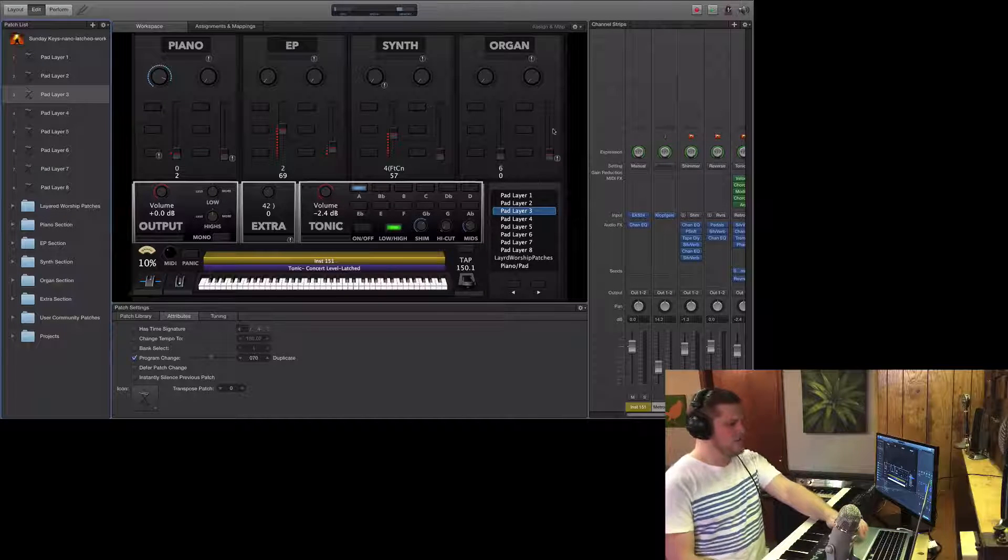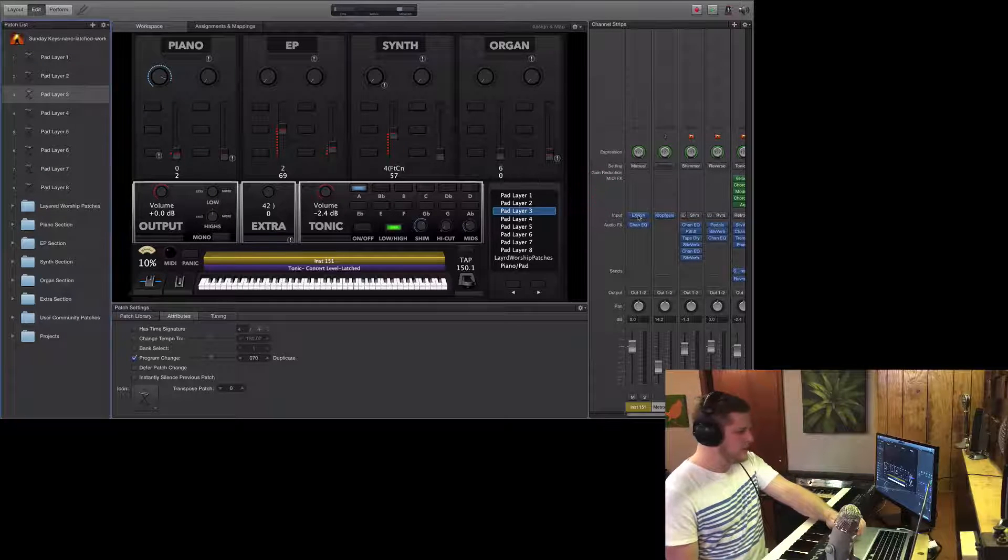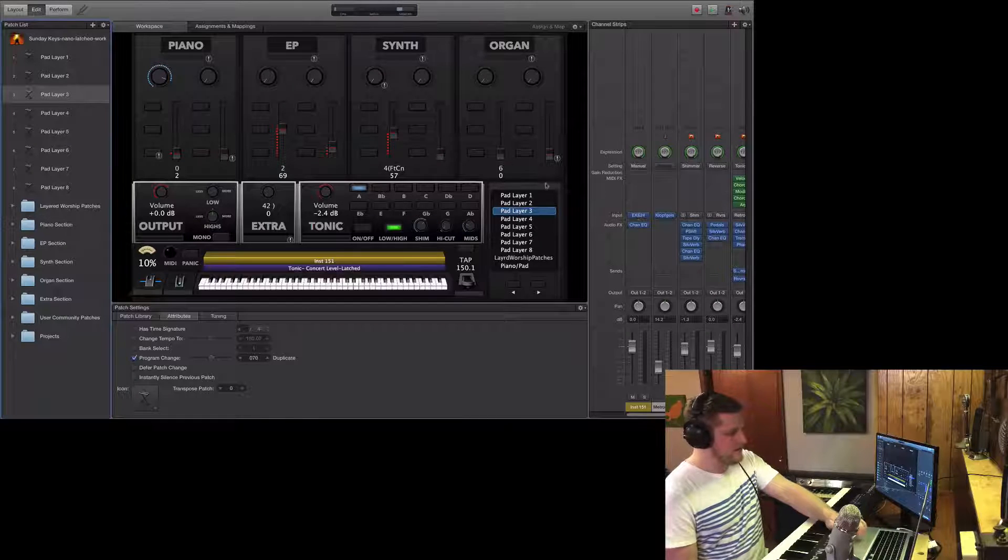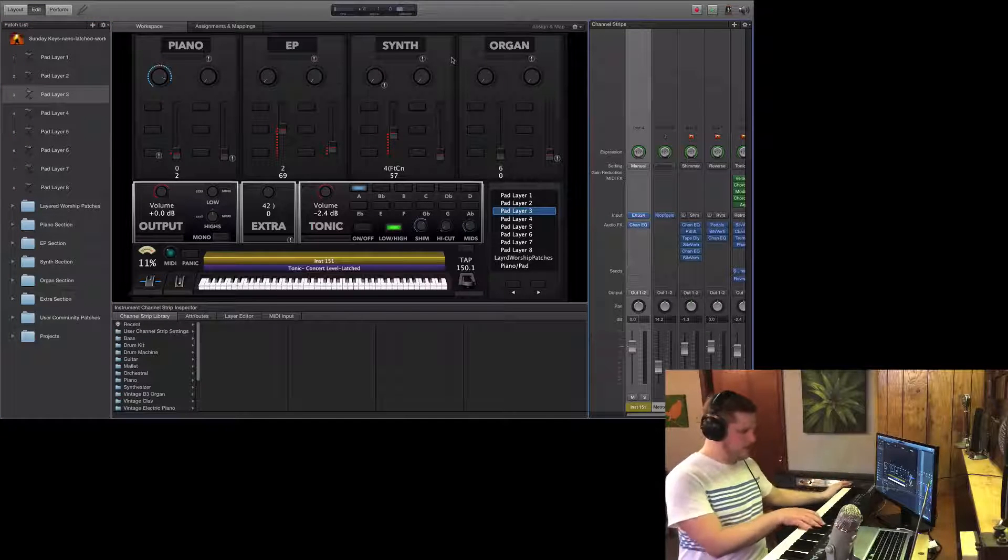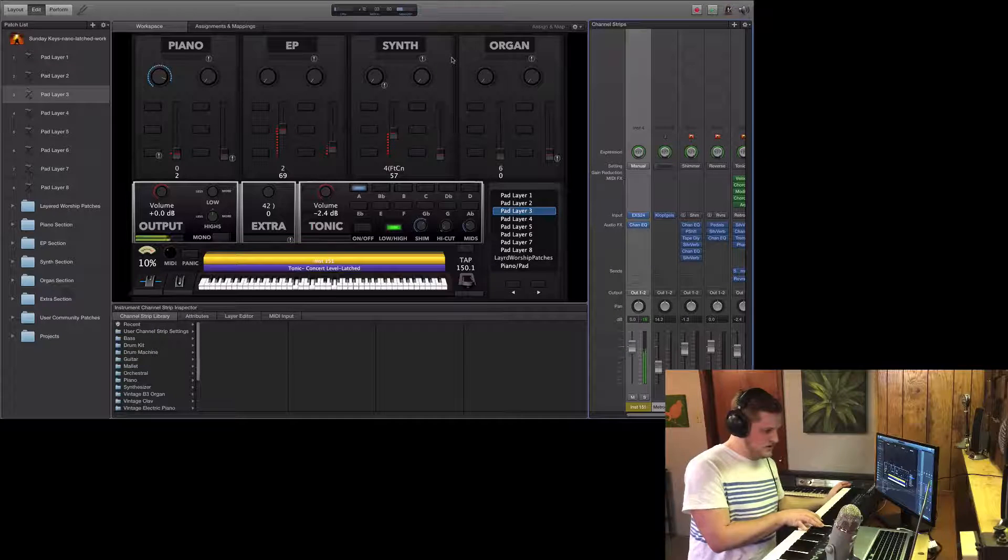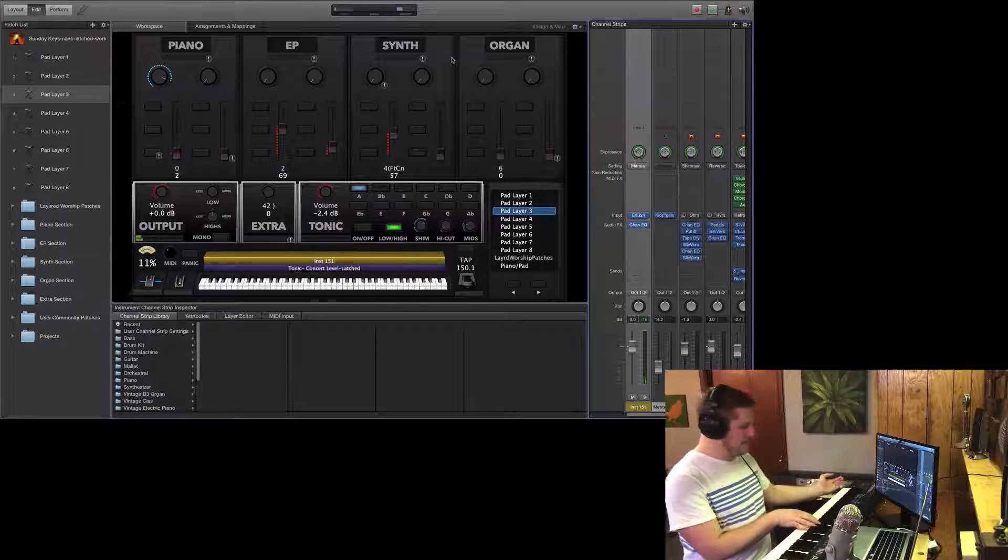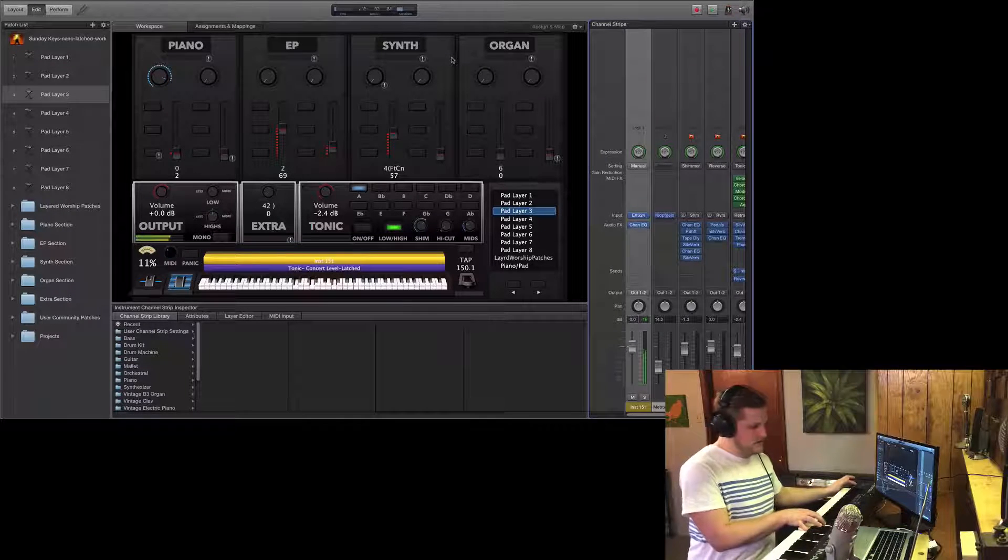There's also a couple things you can do within plugins to try to mitigate some of this volume. As I play this low pad, you can see it's only hitting negative 16,